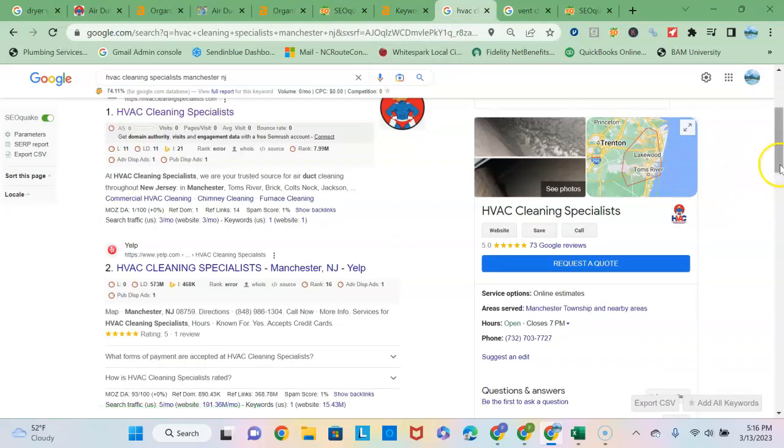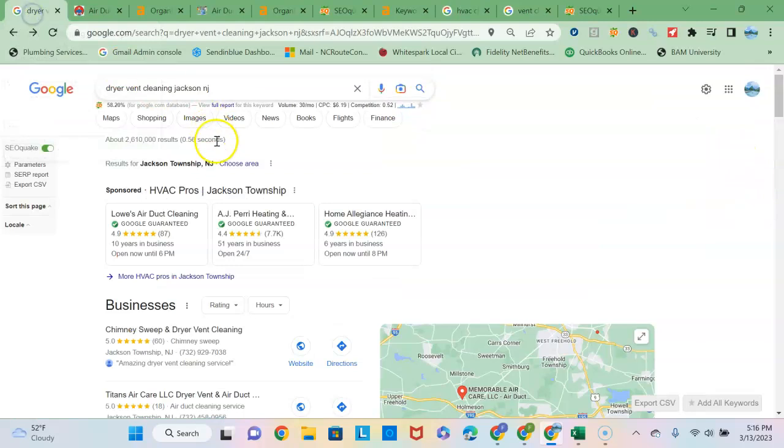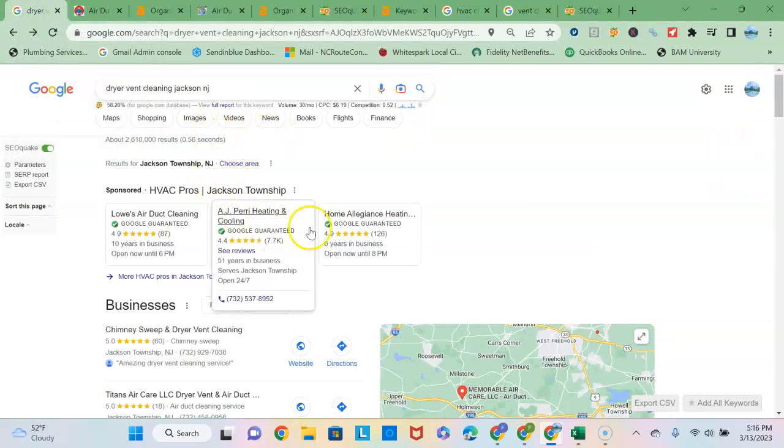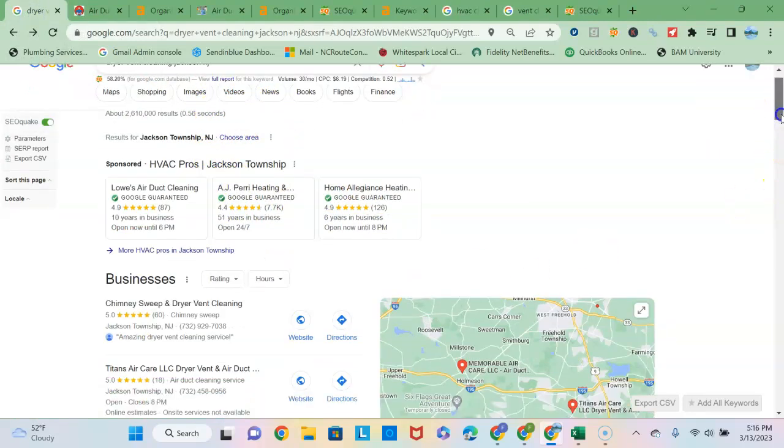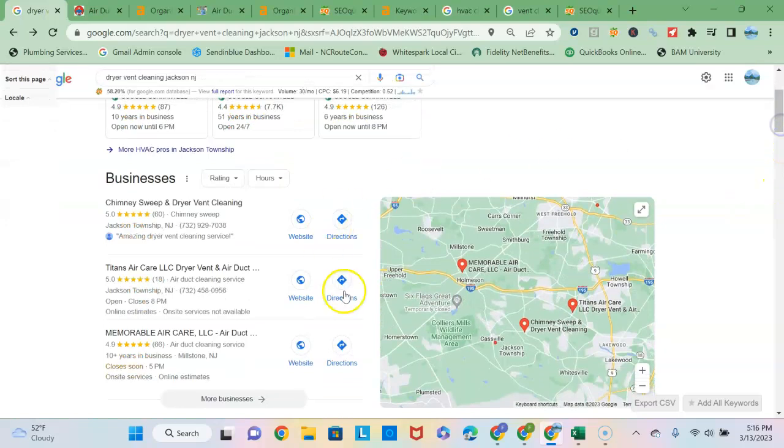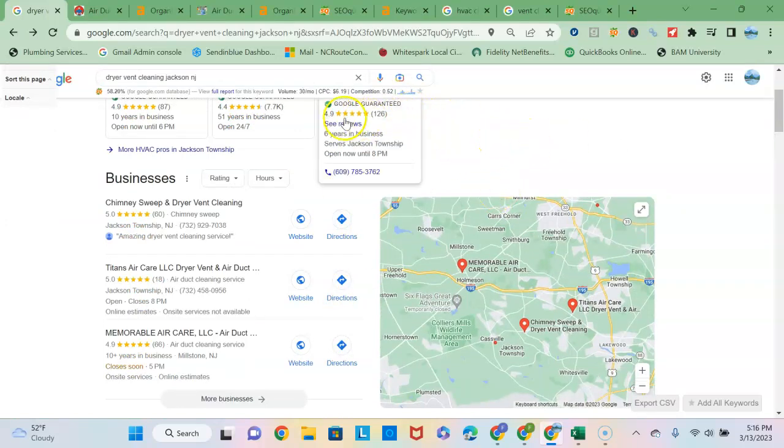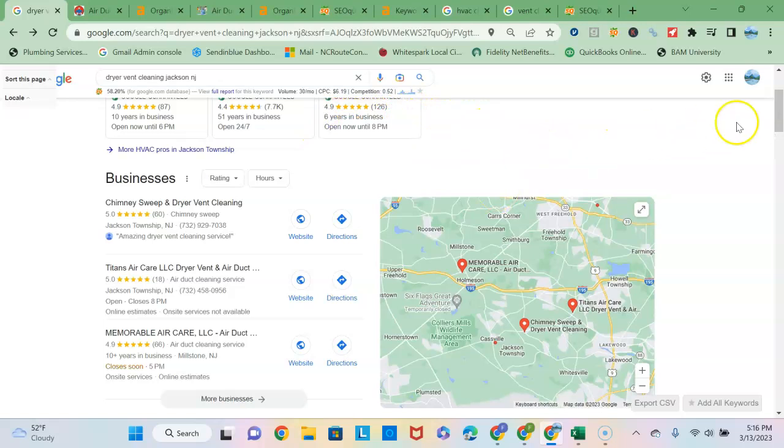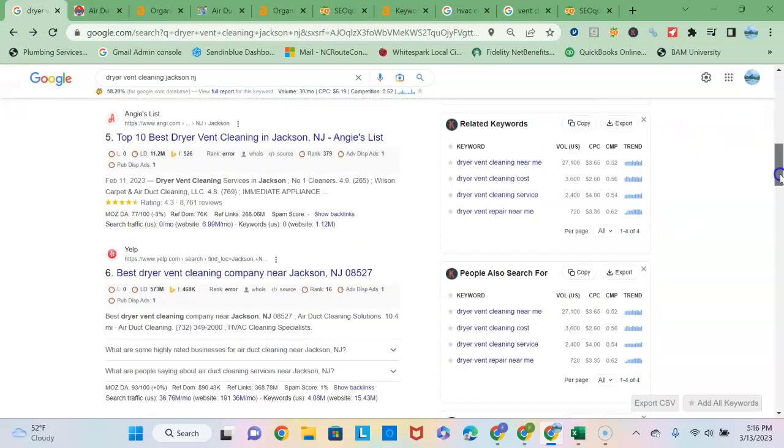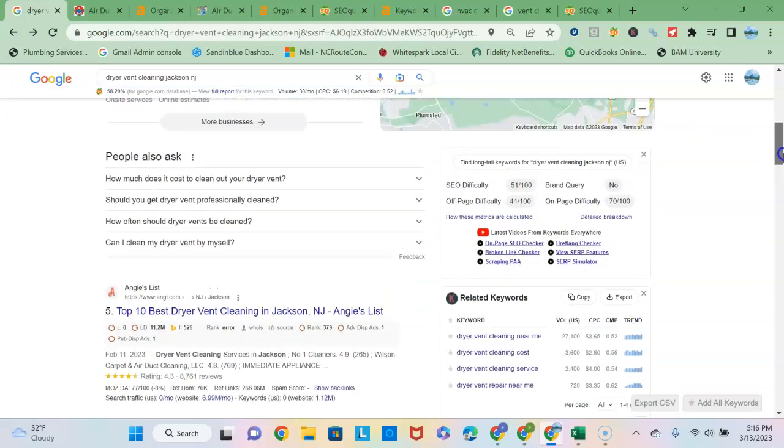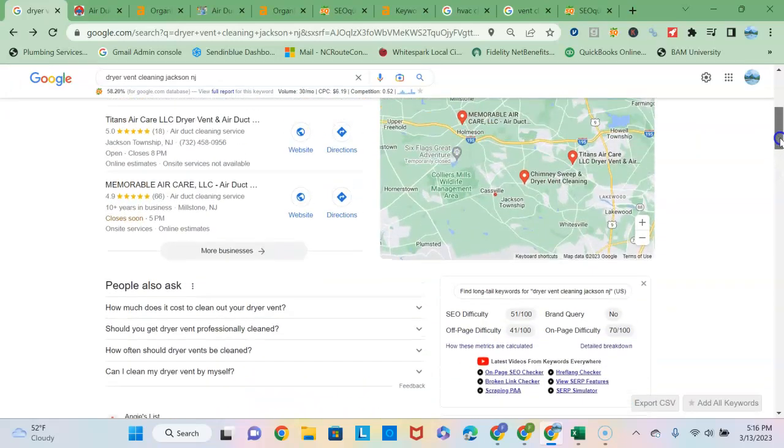I noticed, I think it was Howell, that you are showing up in the map pack area, which is the second section down here. There's three sections to the page: the top is the Google advertisers, so if you're not looking to pay Google advertising dollars, then you'd want to get into the map pack and the organic listing down below.